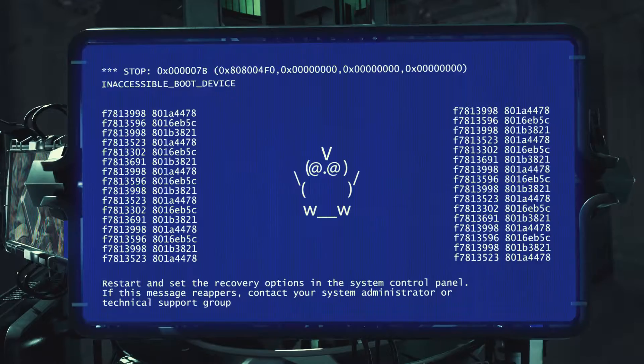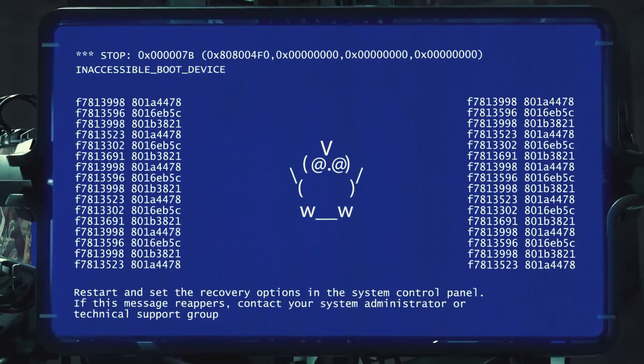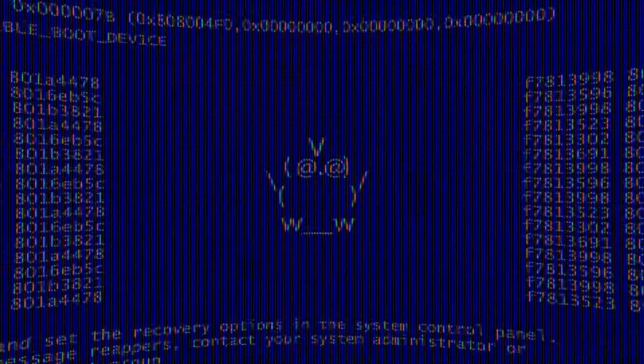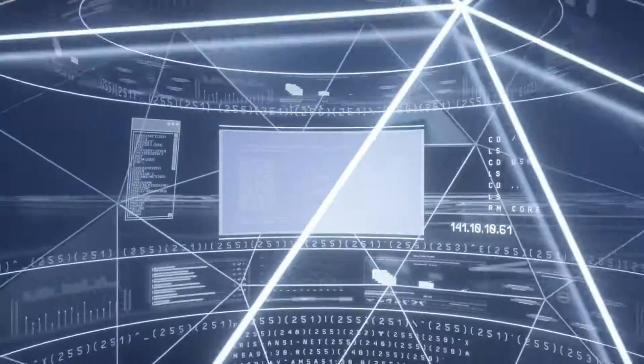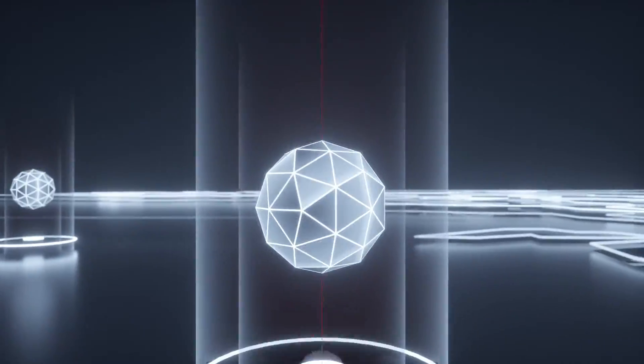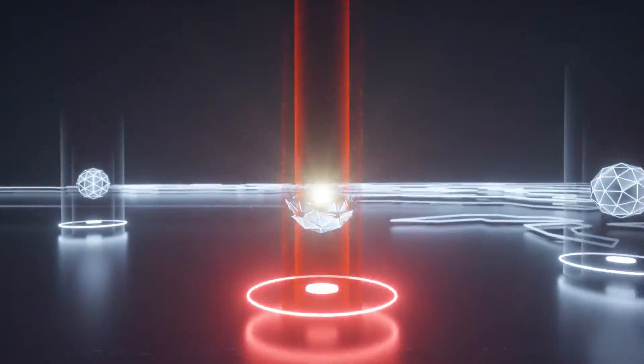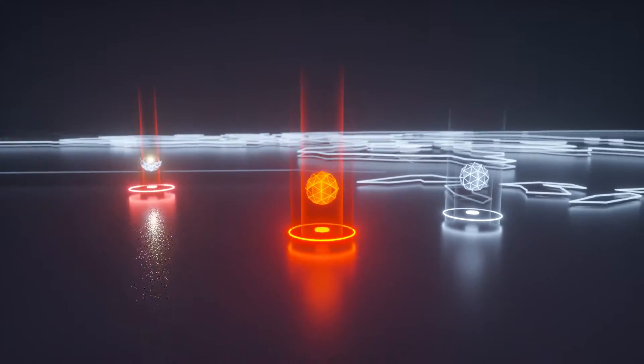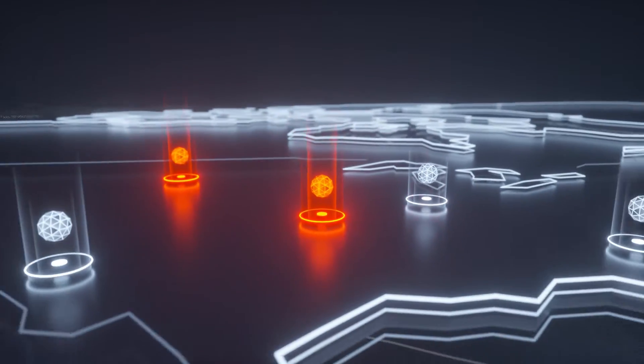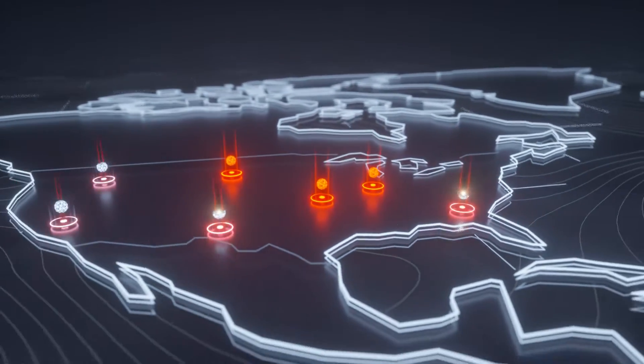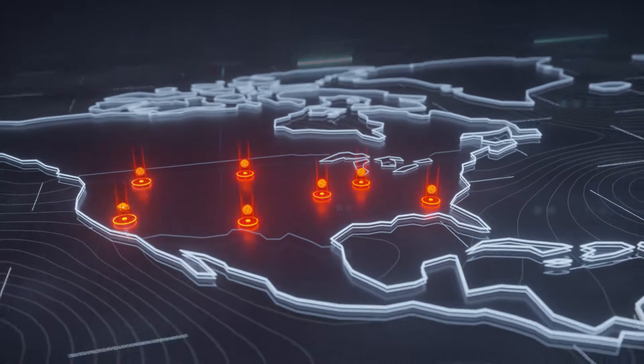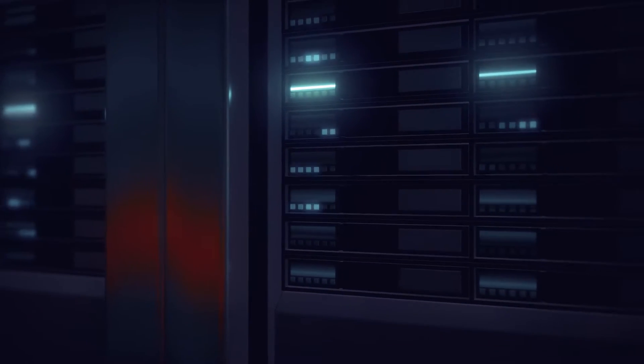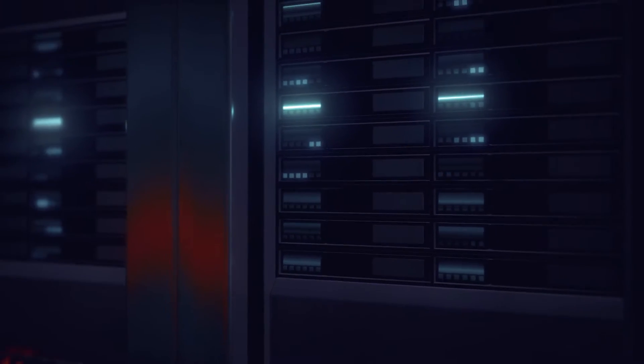Victims of Moonlight Maze include the Pentagon, NASA, and the Department of Energy. The FBI and others launch a major investigation and collect a mountain of evidence. Most of this remained classified and is destroyed in 2008.